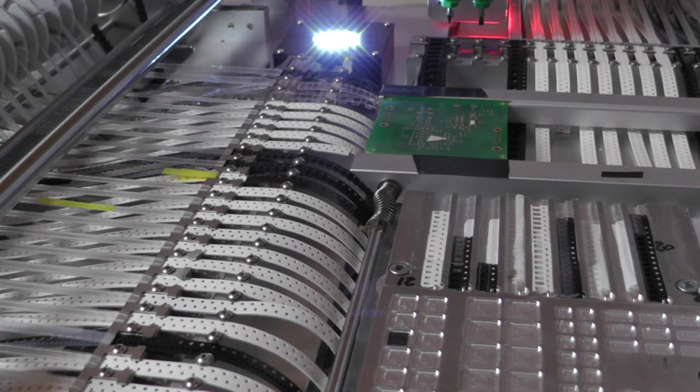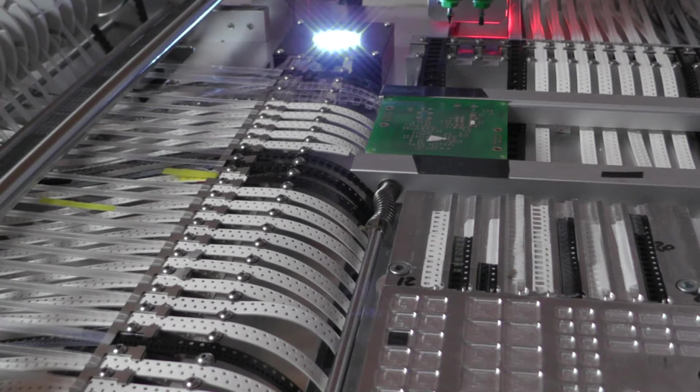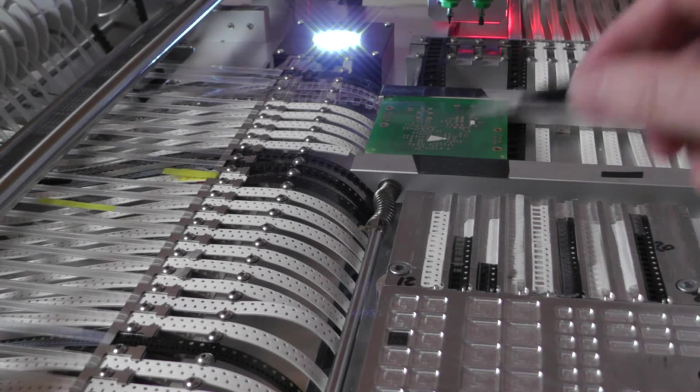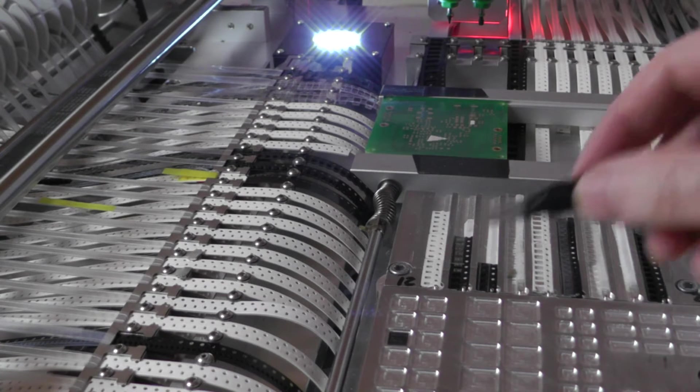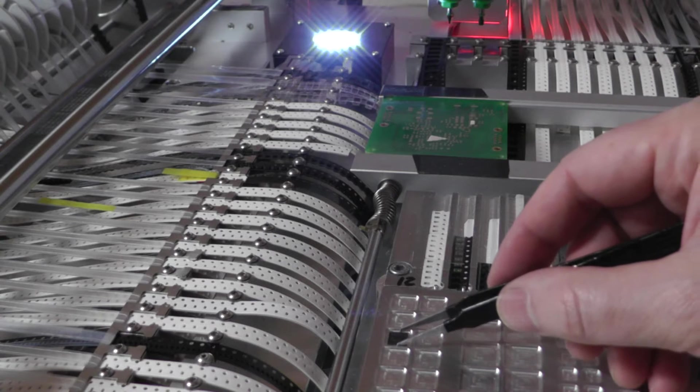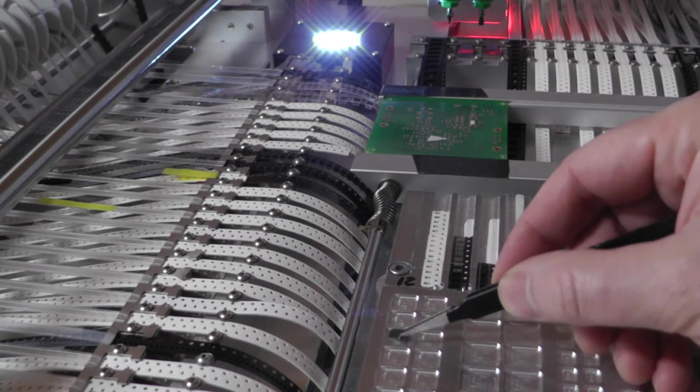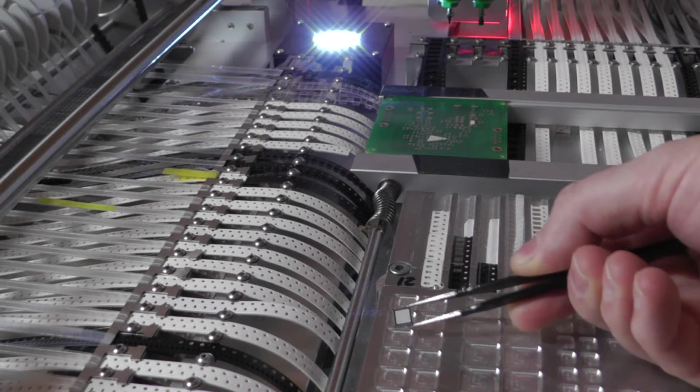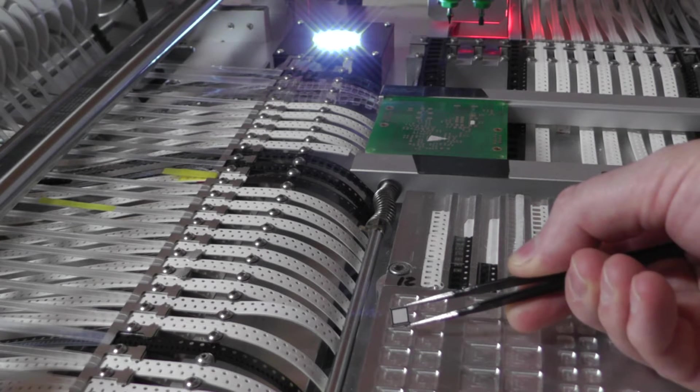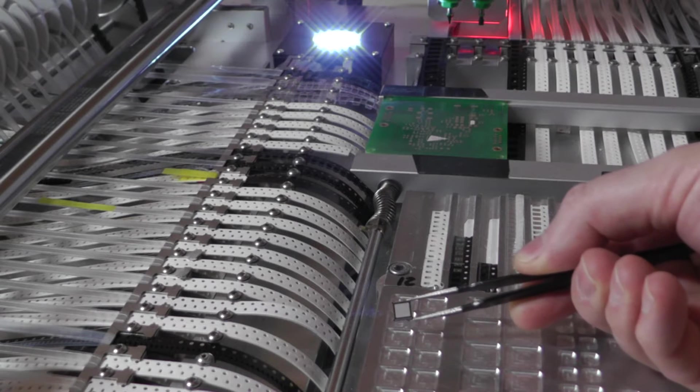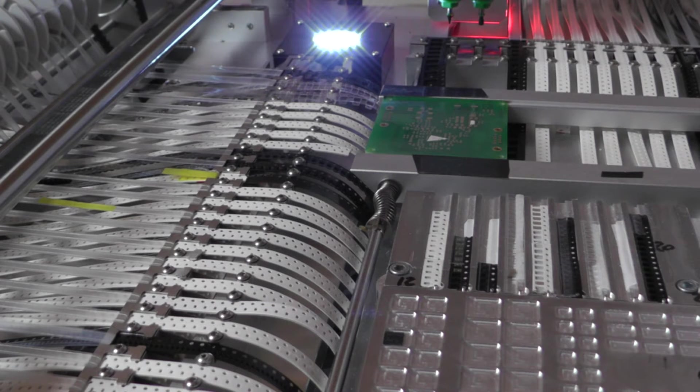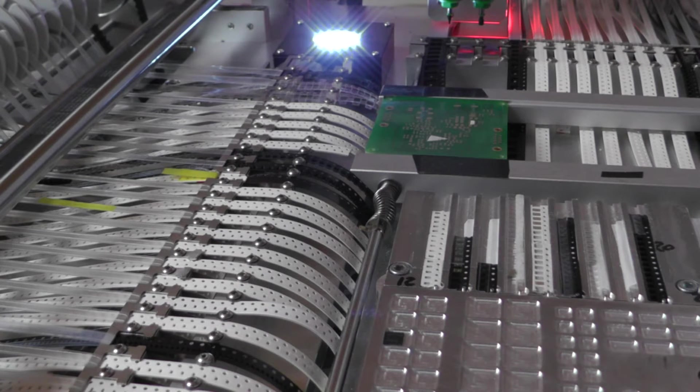We will test now the edge detection of camera one of the TVM 802, and for this purpose I'm using two chips in QFN case. This one and then also a smaller one.